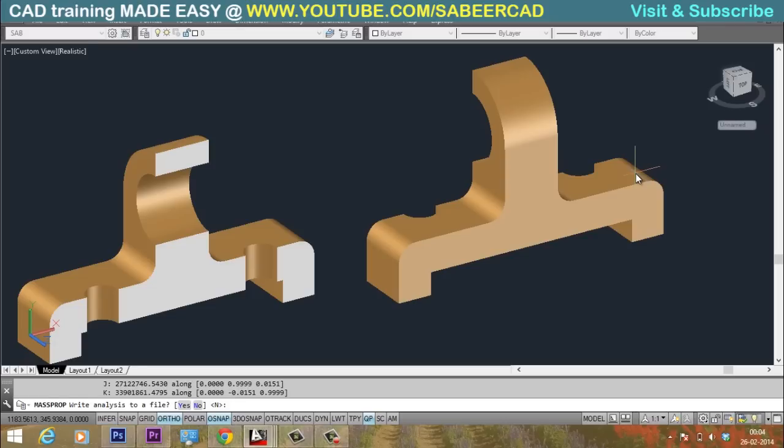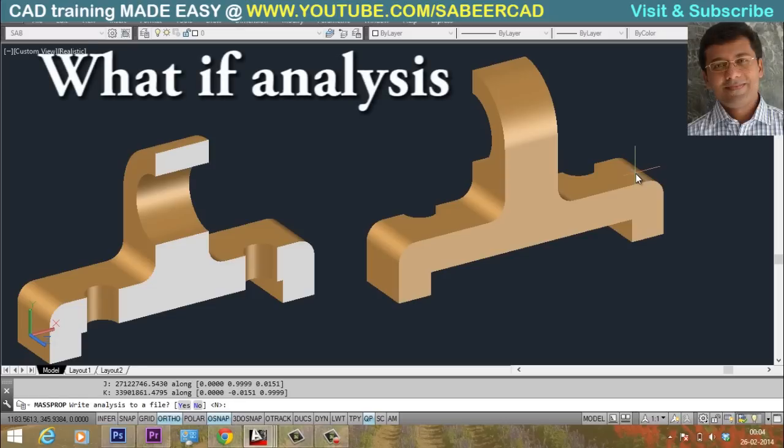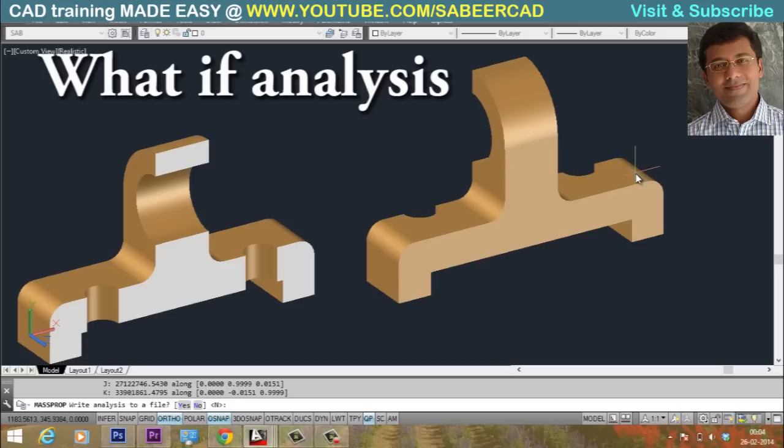This is exactly what you call as what if analysis. That is what will be the weight of the model if I drill a hole into it. And what will be the difference in weight if I change the diameter of that hole. So friends always remember mass prop command as it can give you some vital informations with which you can perform engineering analysis on a 3D model.